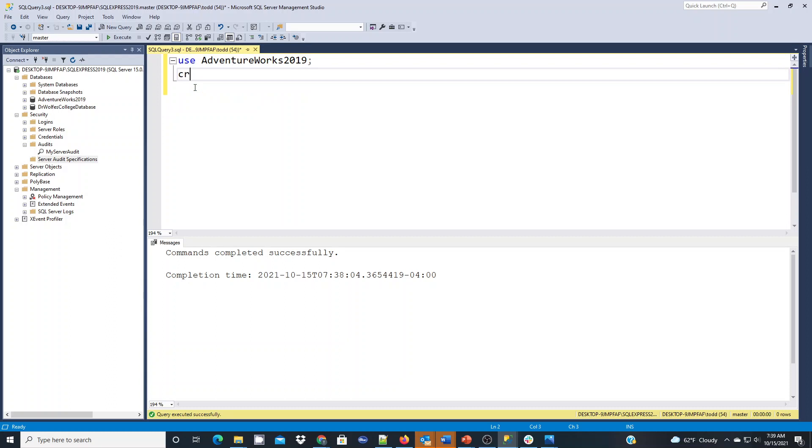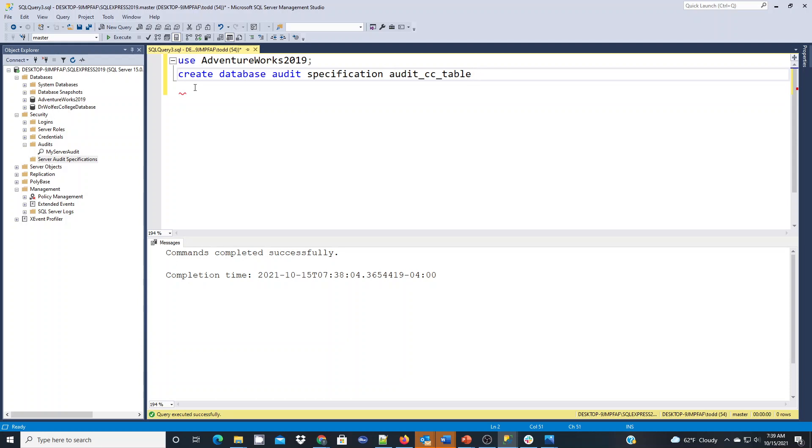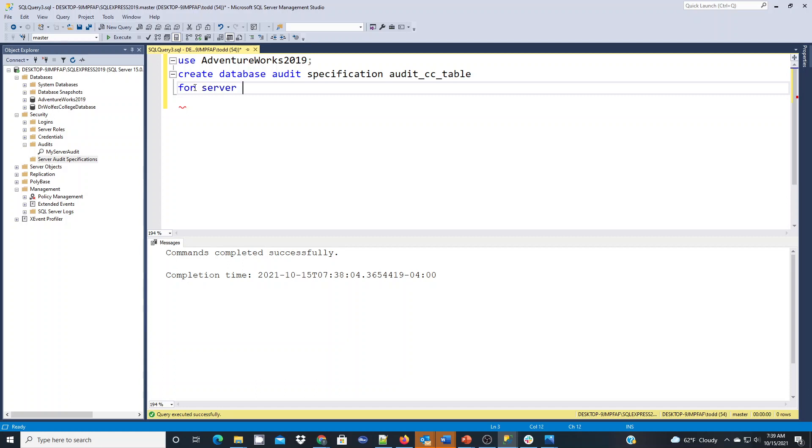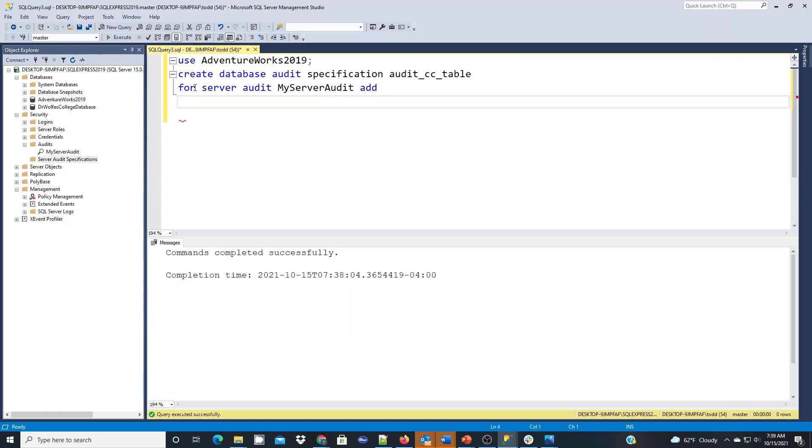And I'm going to create now a database audit specification. Audit underscore CC table will be the name. So to me, that's basically I'm auditing my credit card table. And it's going to be applied to my server audit that I just created. So for server audit, my server audit. And I'm going to add the operation that I want to actually audit. And it's going to be just select statements. I just care about read activities. I could do it for updates, deletes, inserts as well. And I could just separate each one with a comma here if I wanted it for other operations.